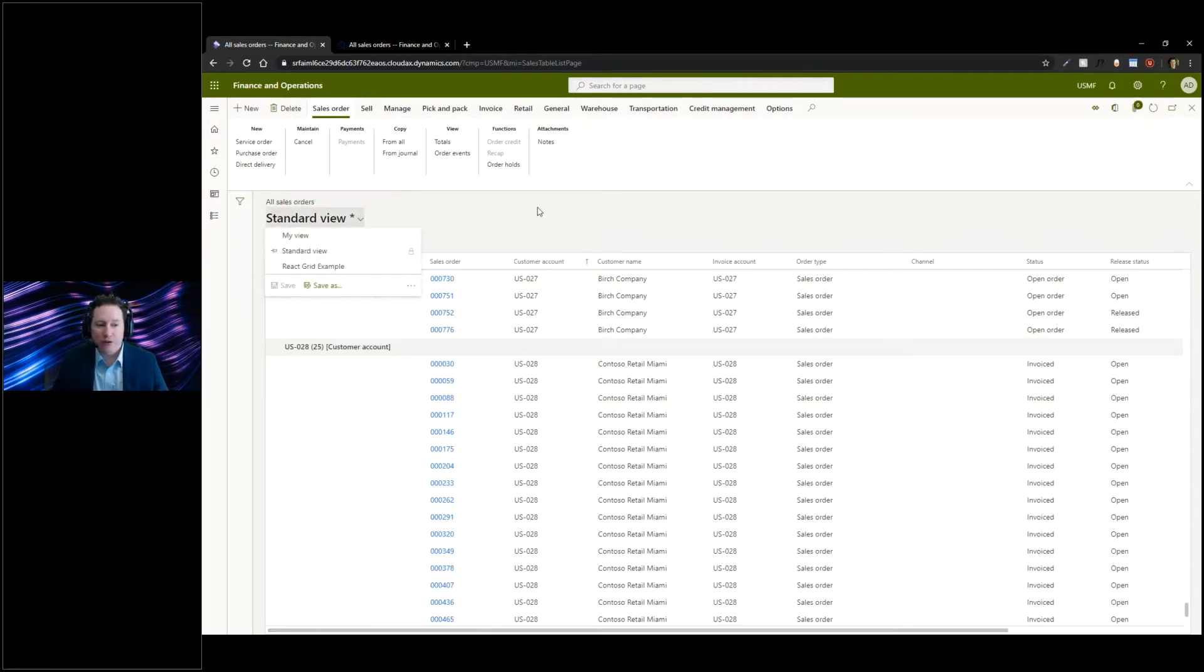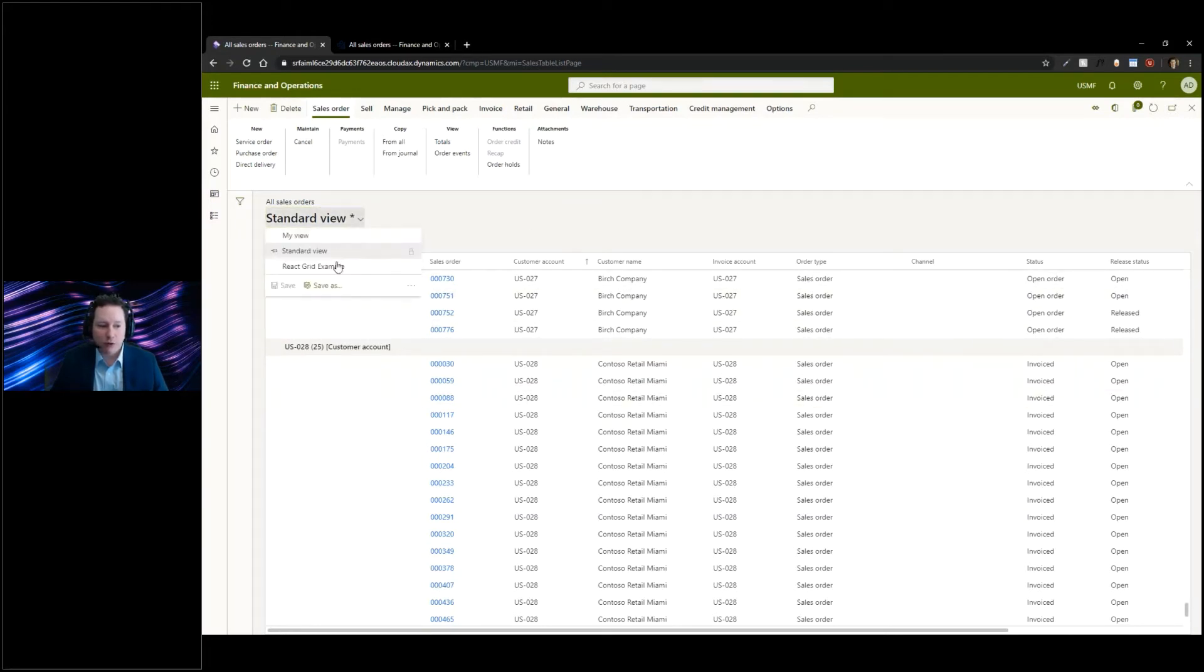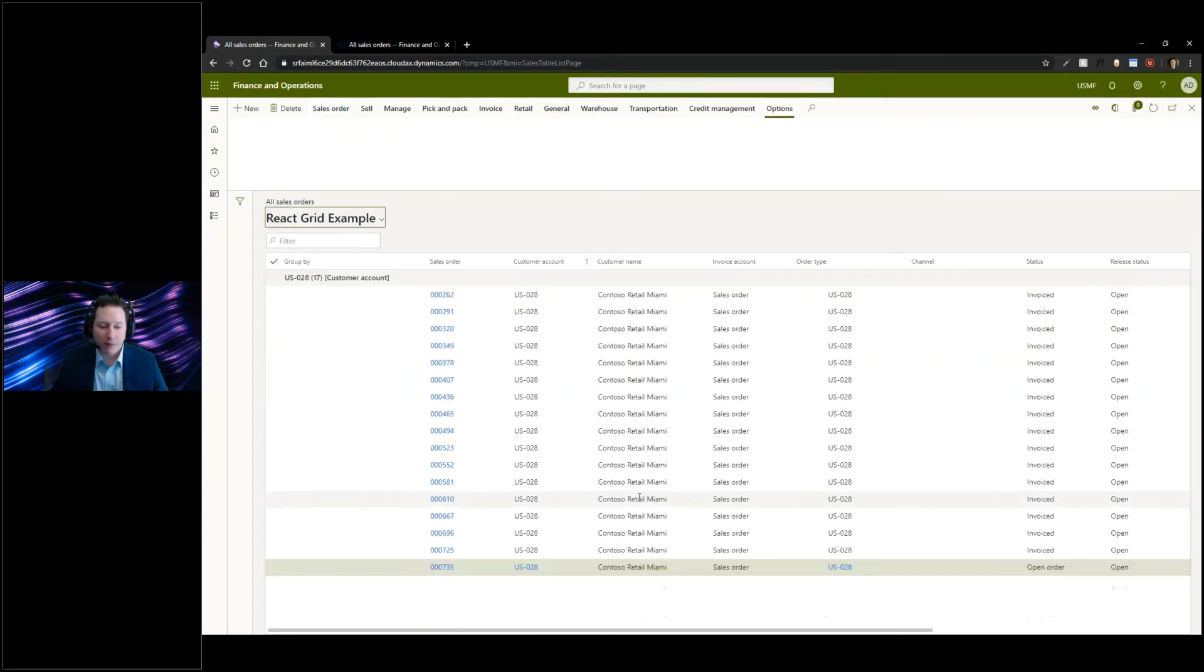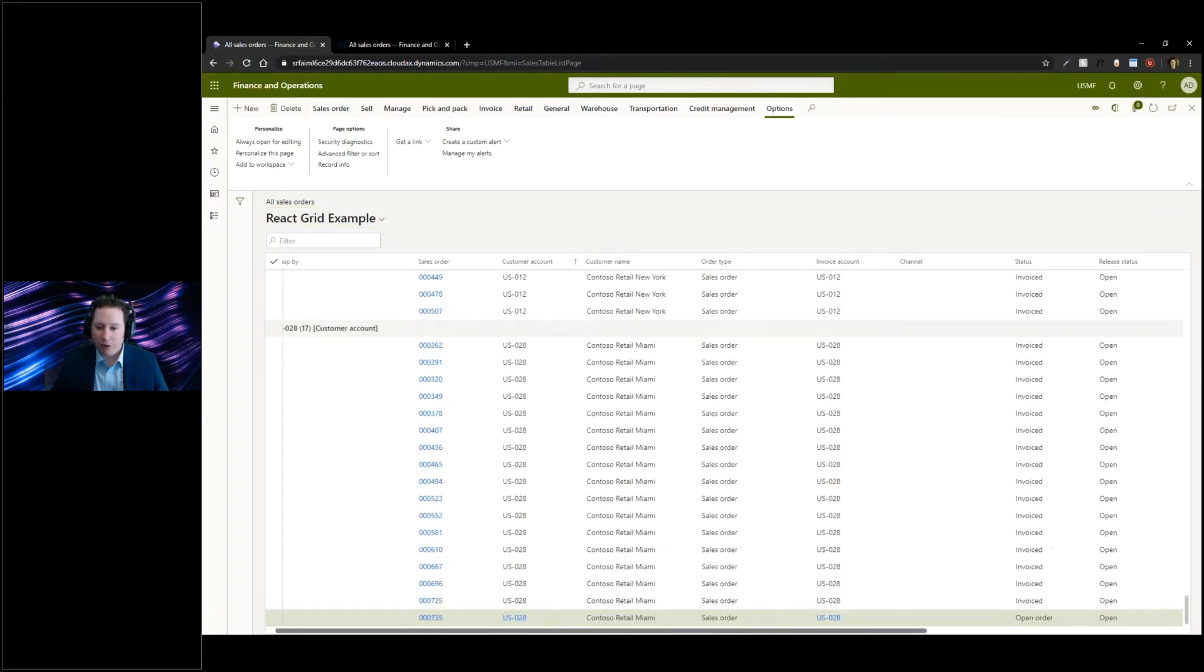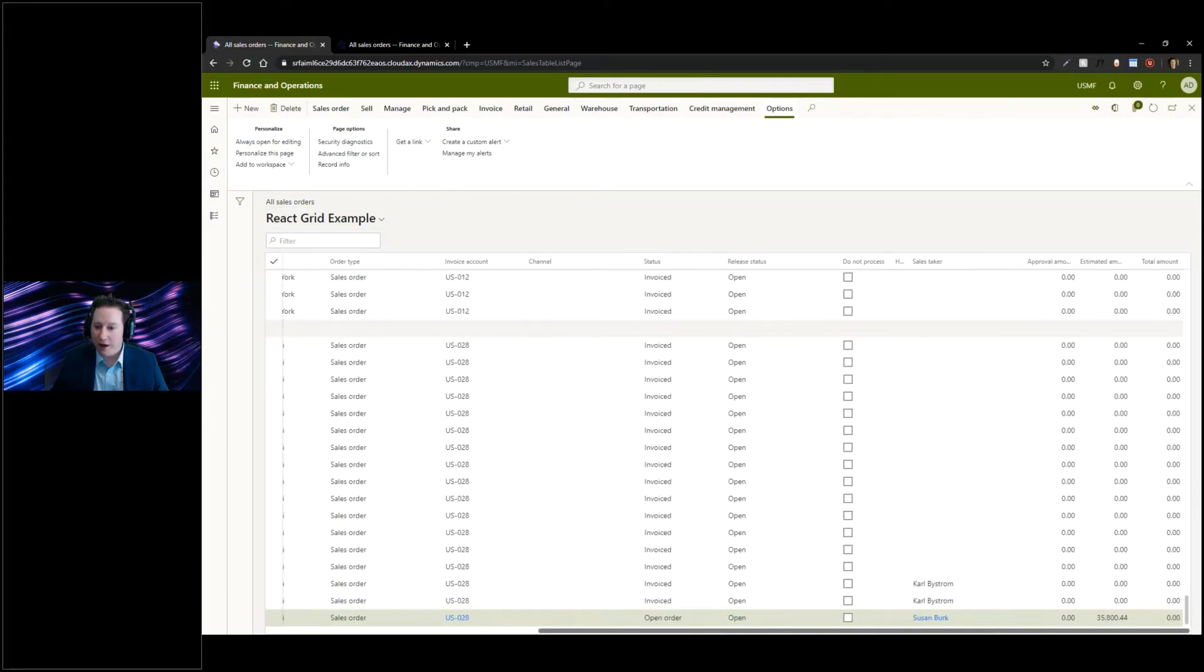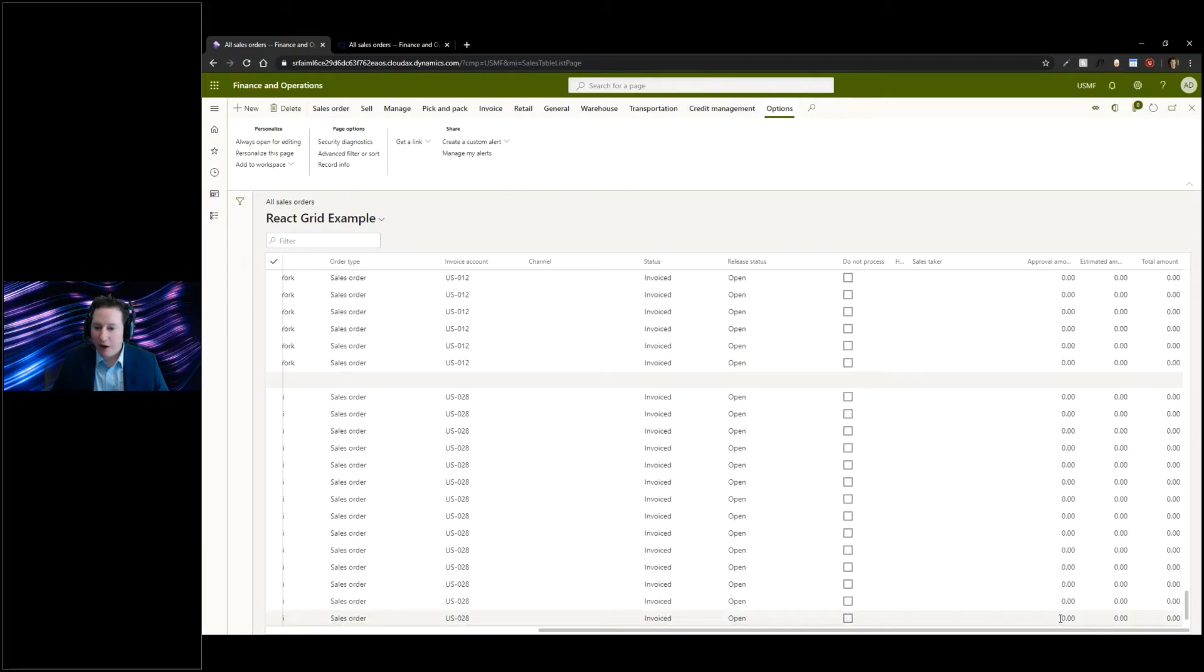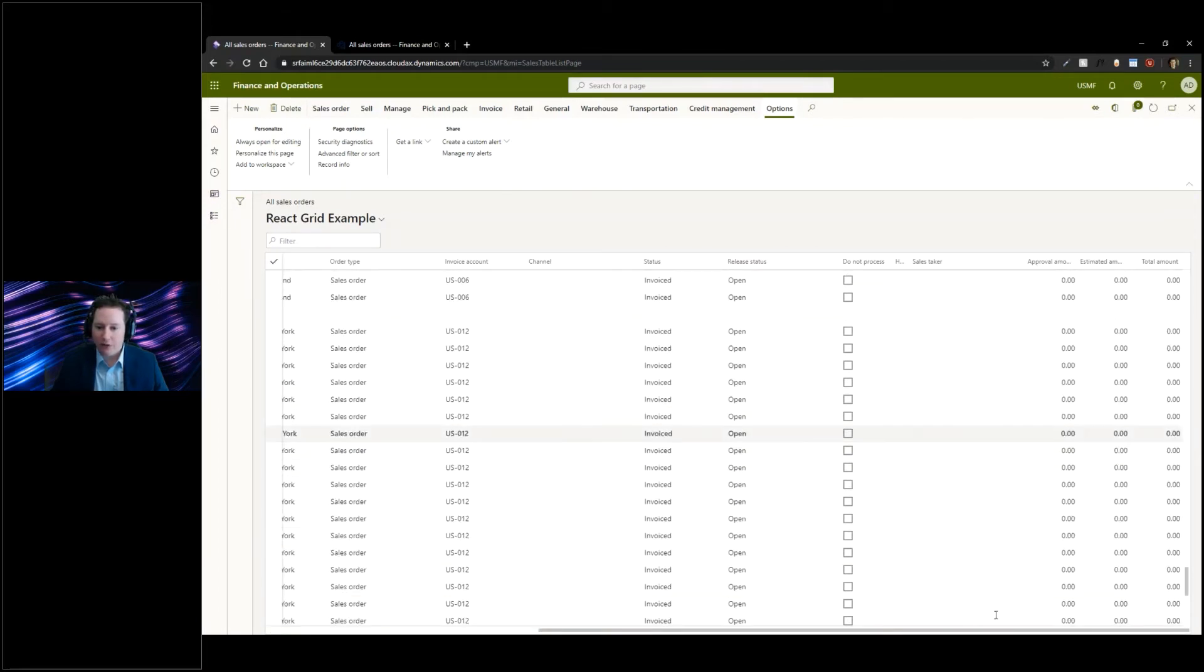These views, we were showing this is called the react grid. We were showing, for example, if I go to my react grid example that I already pre-set up, you can see all the different columns I've added in here, the amounts, and then the totals that are related to it as well that can calculate.